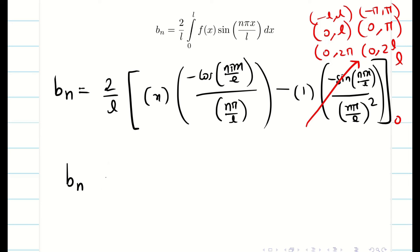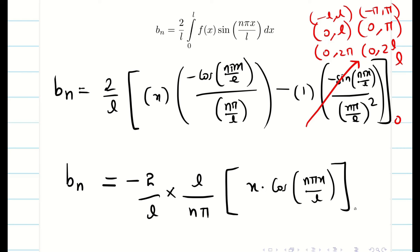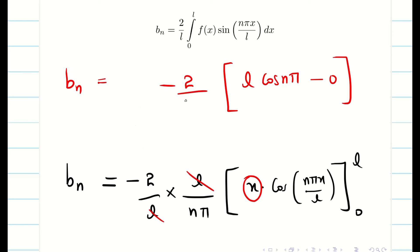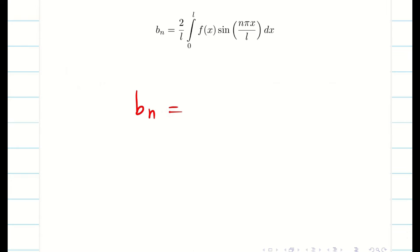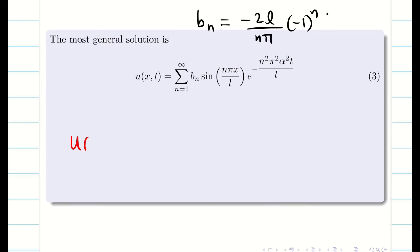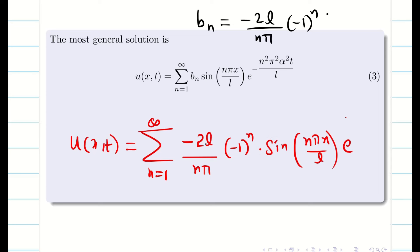Taking constants outside: −2/l · (l/nπ) · [x cos(nπx/l)] from 0 to l. Substituting the upper limit gives l cos(nπ); the lower limit vanishes because of the factor x. After cancellation: b_n = −(2/nπ) · l cos(nπ) = −2l/(nπ) · (−1)^n. Therefore, substituting b_n into the most general solution, the required solution is: u(x, t) = summation n=1 to infinity of [−2l/(nπ)(−1)^n] sin(nπx/l) e^(−n²π²α²t/l²).